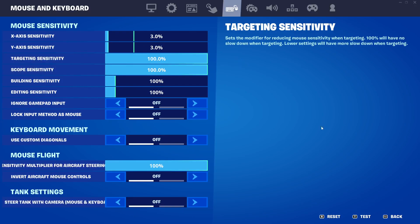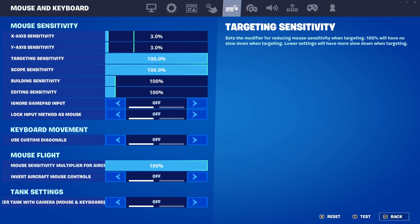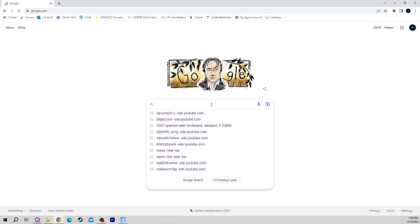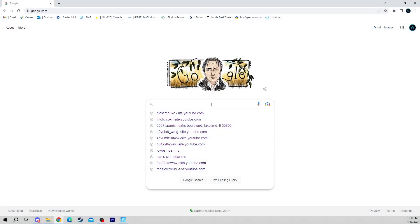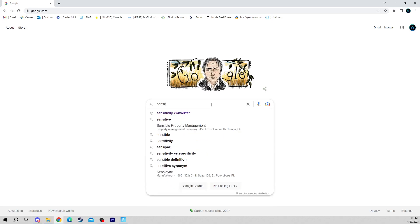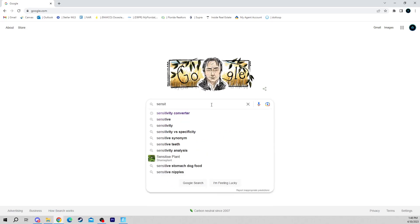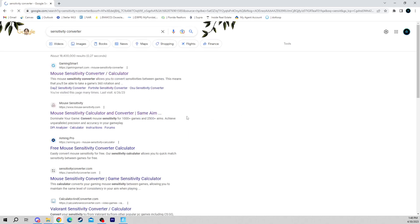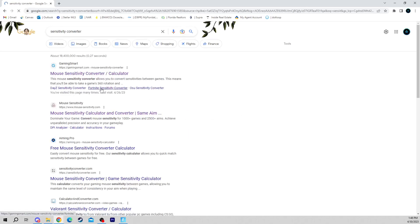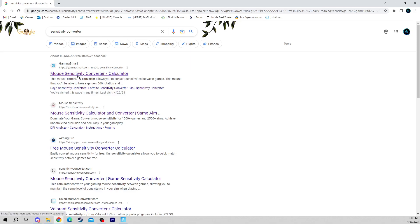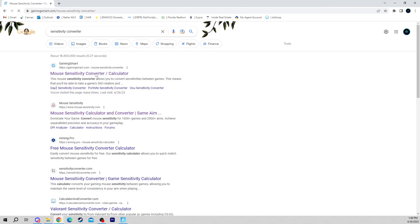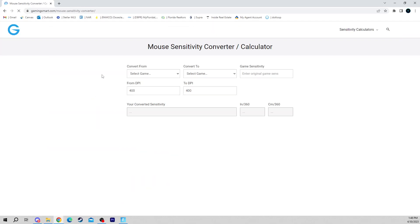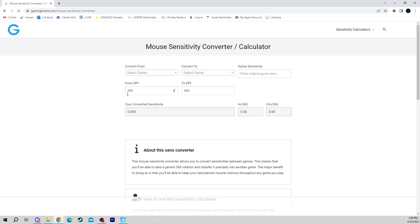I'm going to pull up Google here and we're going to type 'sensitivity converter.' Right here, sensitivity converter. Then you're going to click on the first one you see. I click, I go to Gaming Smart, but all of them are pretty good to be completely honest. They're pretty easy to use.